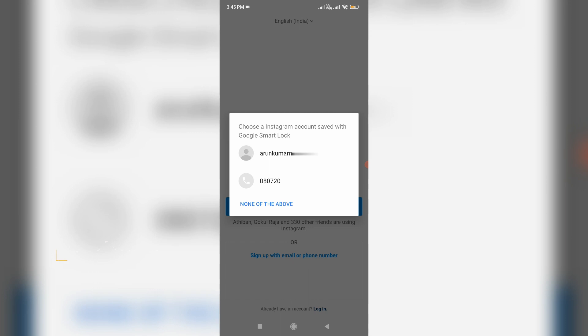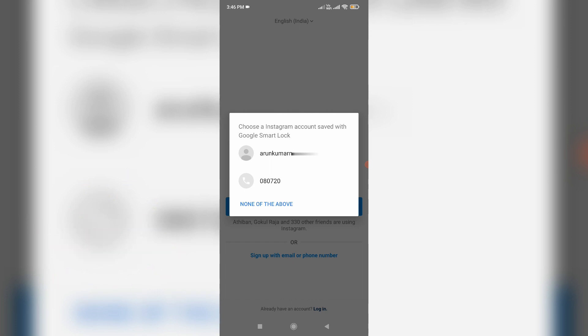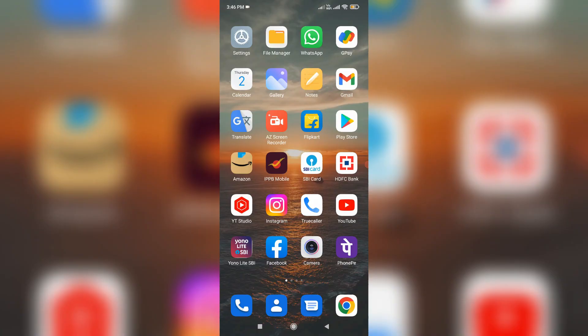But if you use your mobile personally, this is no problem. At the same time, if an unknown person uses your mobile, this is very risky. So to avoid this kind of situation, most of them do not like this Google Smart Lock feature.